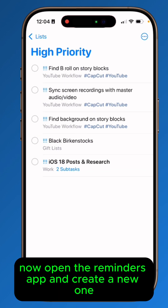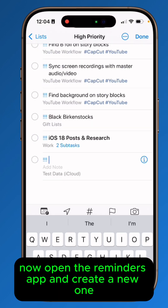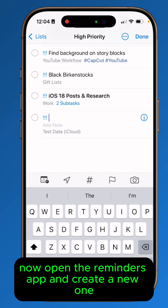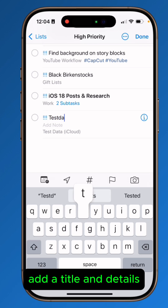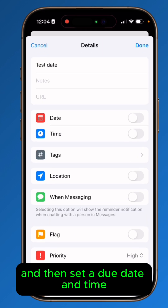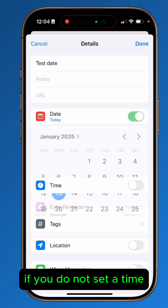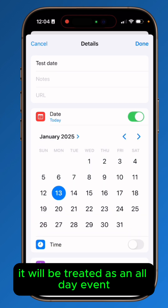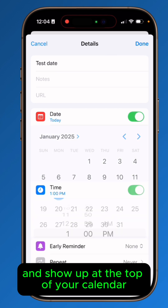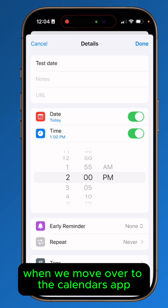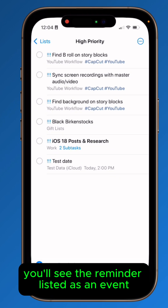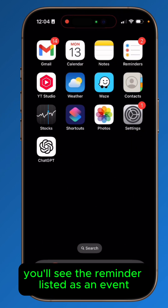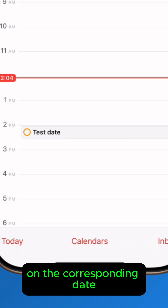Now, open the Reminders app and create a new one. Add a title and details, and then set a due date and time. If you do not set a time, it will be treated as an all-day event and show up at the top of your calendar. When we move over to the Calendars app, you'll see the reminder listed as an event on the corresponding date.